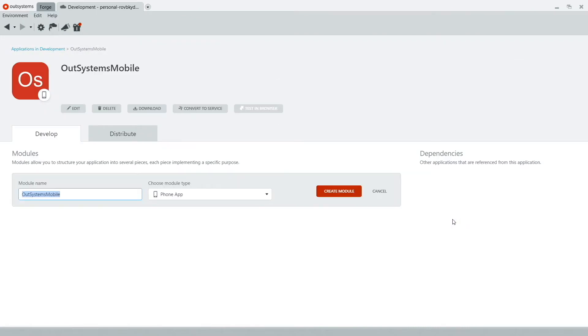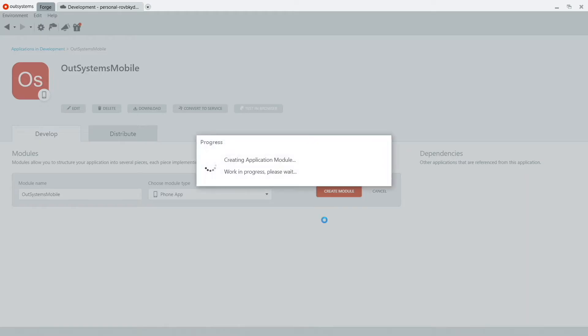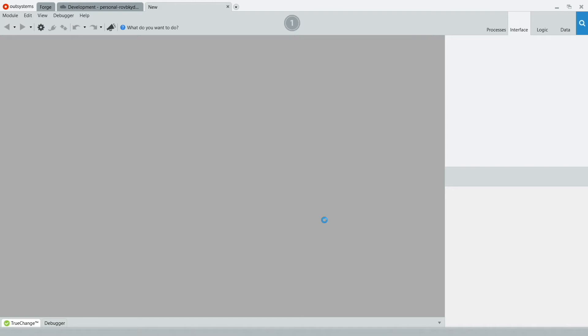Now, we know projects come in all shapes and sizes, big or small. So OutSystems supports creating modules. That way you can create layers for your UI, your database, your logic. But since this is the basics, you just have to click on Create Module. And this will give us the main entry point for our mobile application.